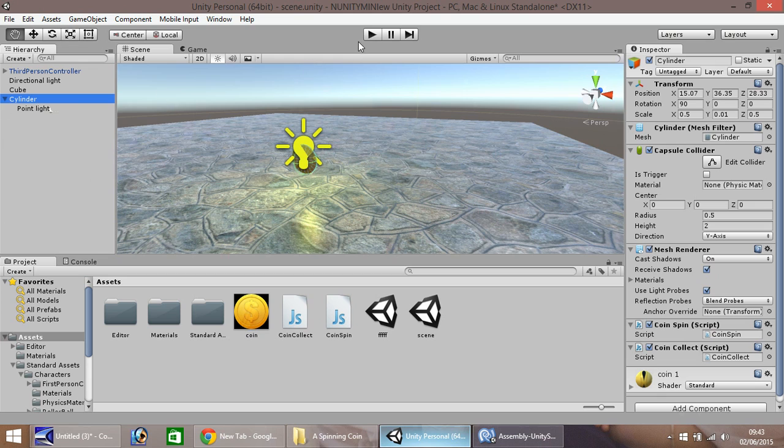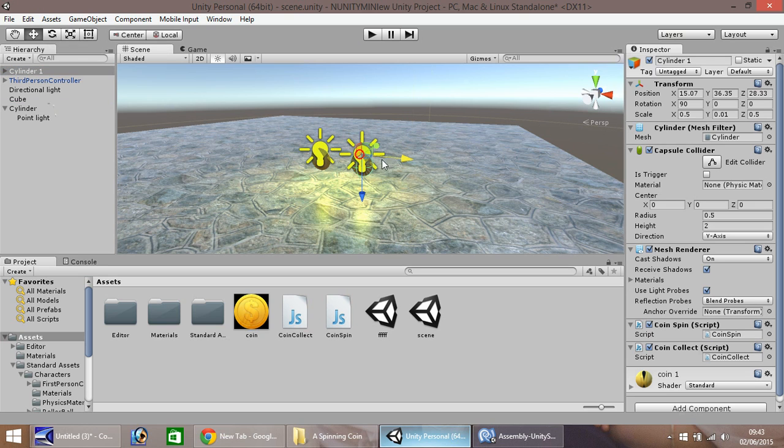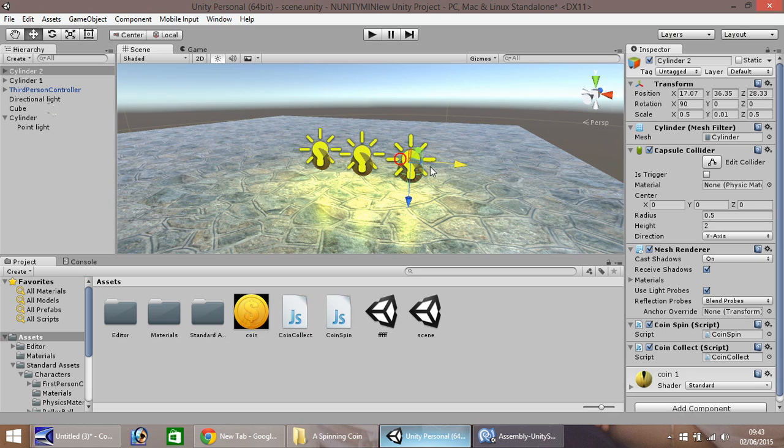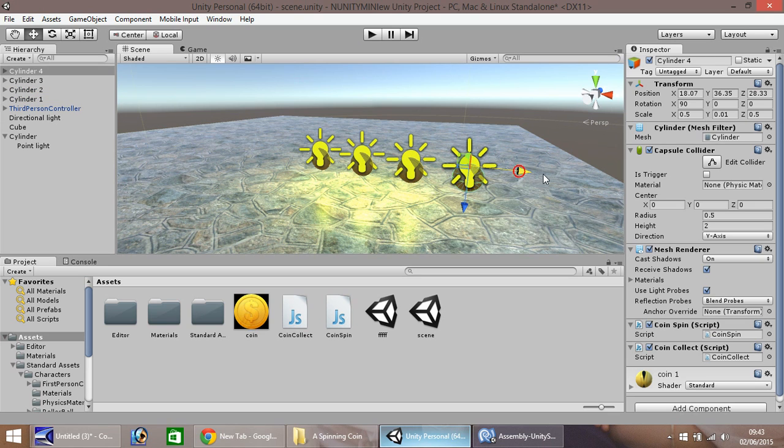So once you've done that, you have one coin. Best thing to do is click on your cylinder, control D to duplicate, and you can have multiple coins. Every single one now will be an exact duplicate of the original.